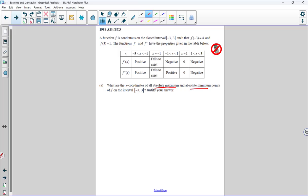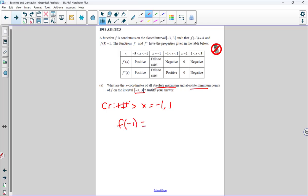Function f is continuous on the closed interval negative three to three. F of negative three equals four and F of three equals one. Functions f prime and f double prime have the properties given in the table. Instead of being given a graph, we're given a table of values telling us about the derivative and the second derivative — the intervals on which they're positive, negative, zero, or undefined.